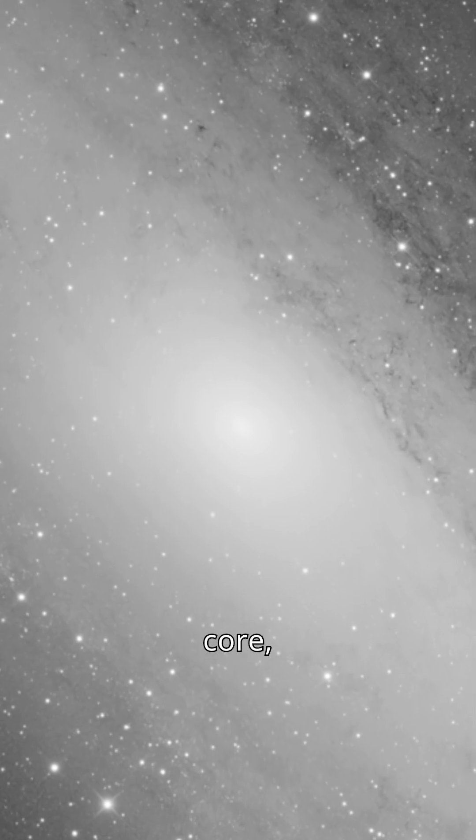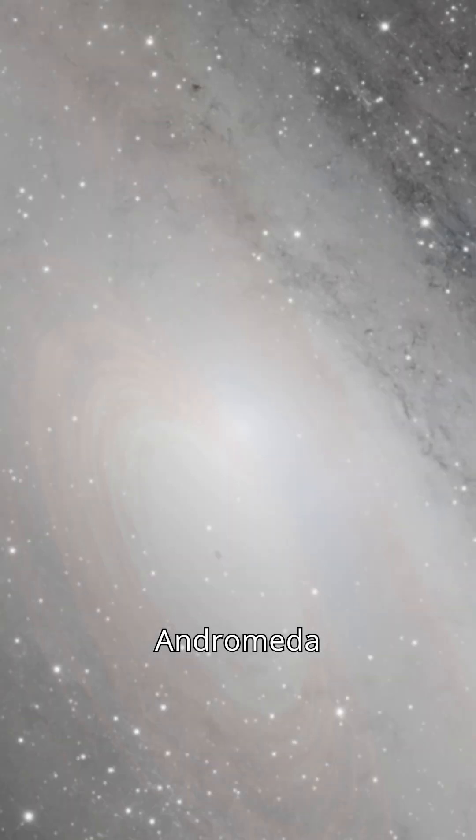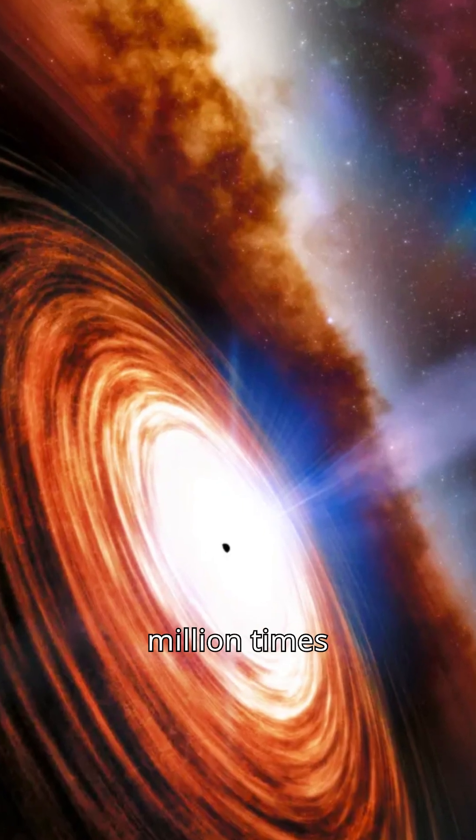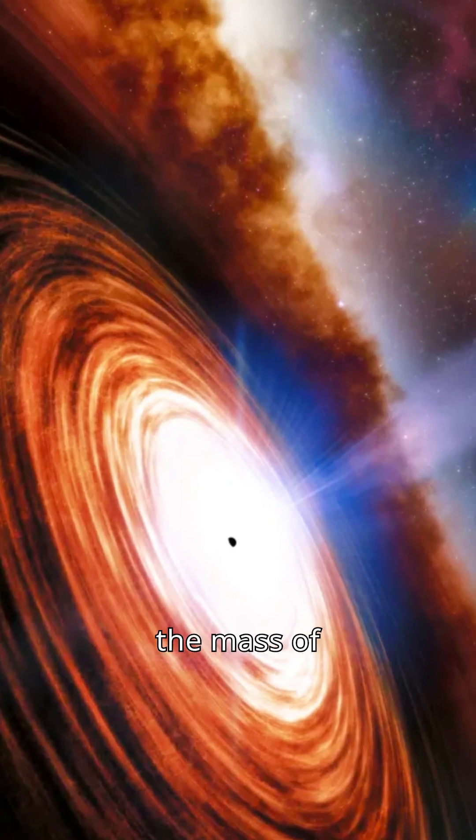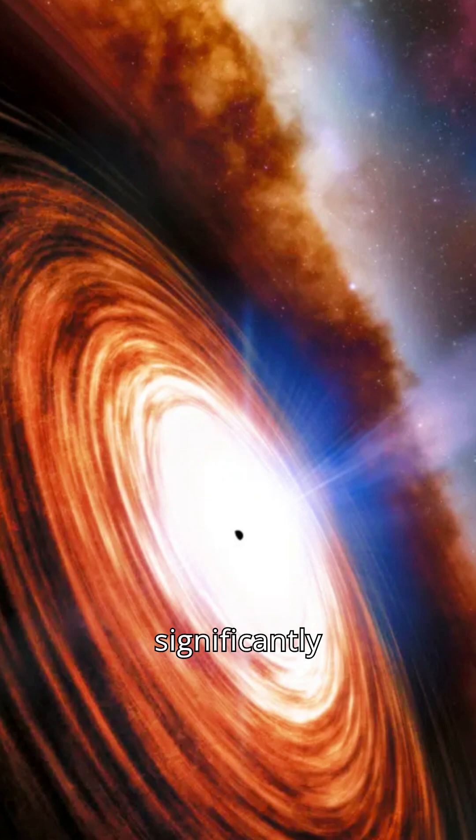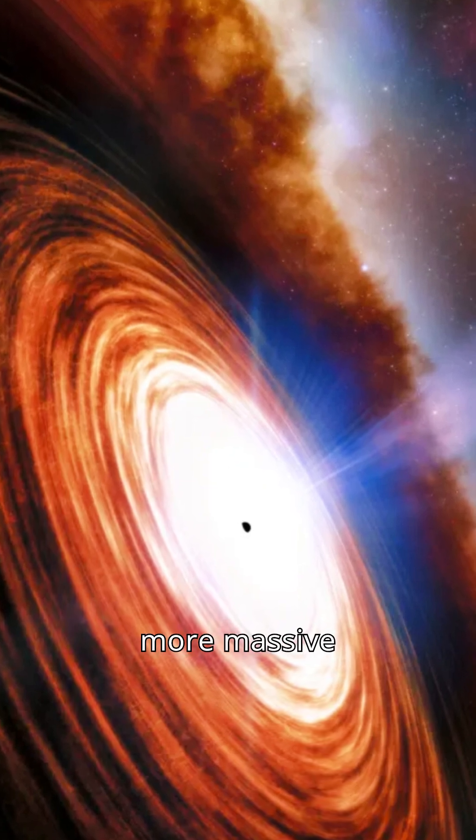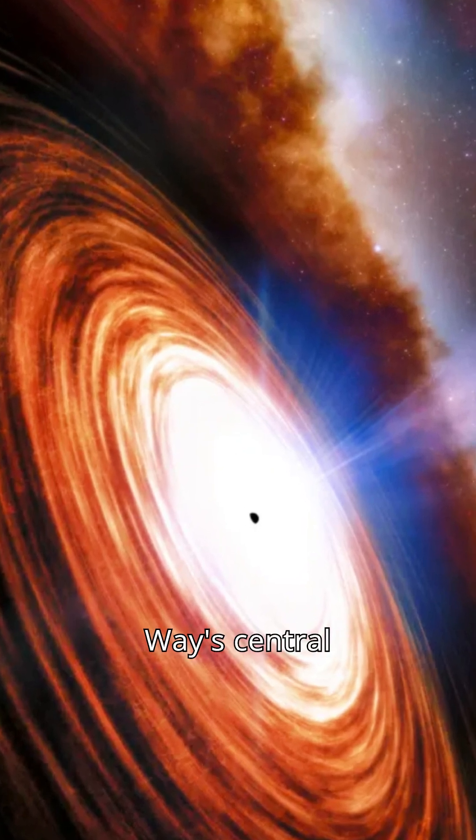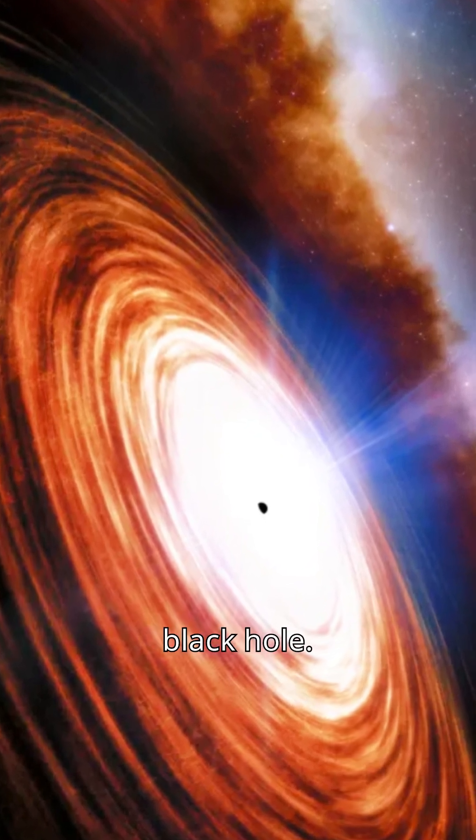At its core, Andromeda harbors a black hole about 100 million times the mass of the Sun, significantly more massive than the Milky Way's central black hole.